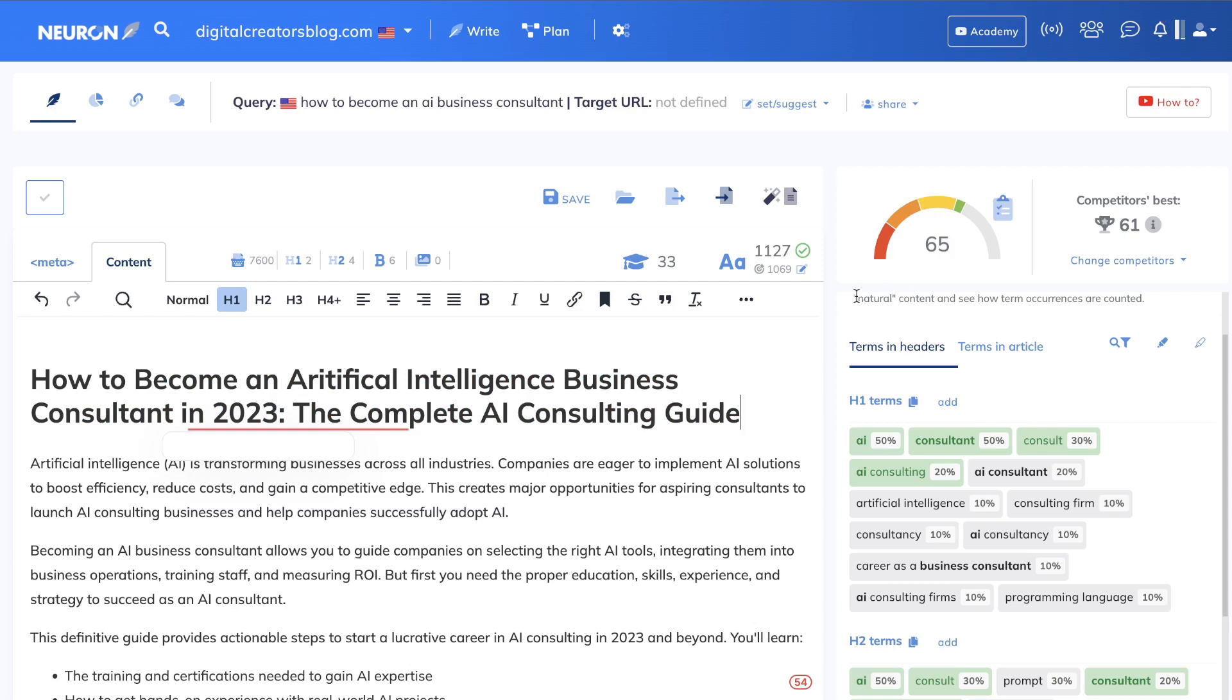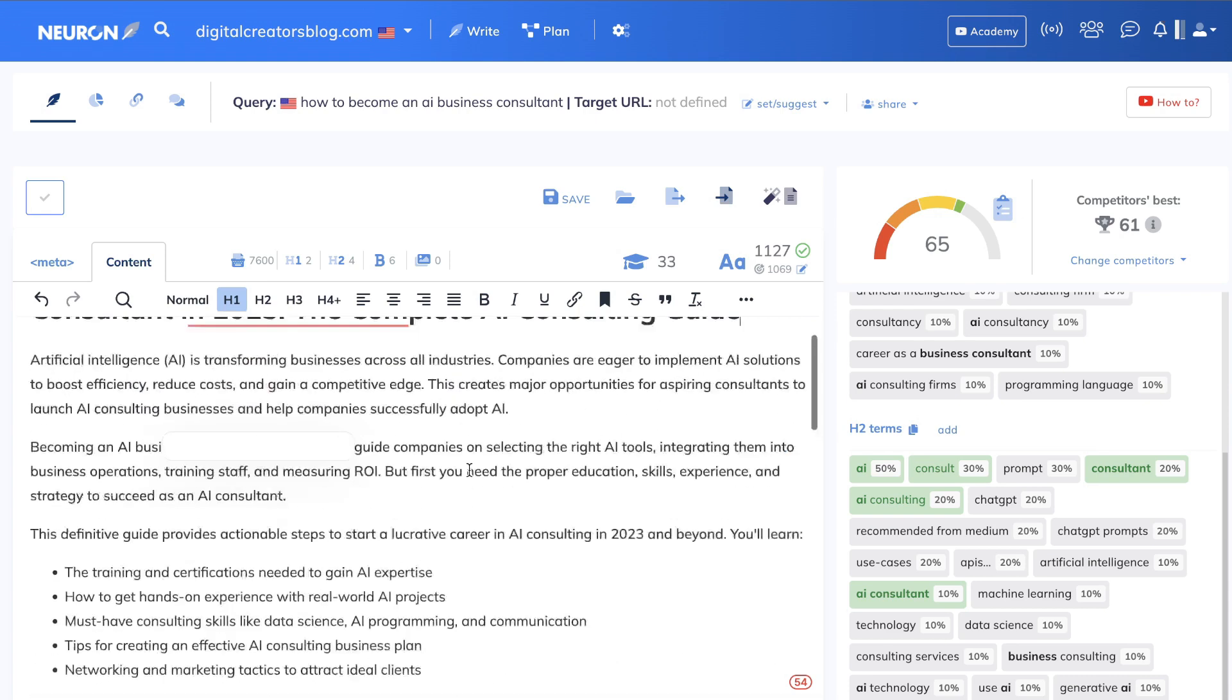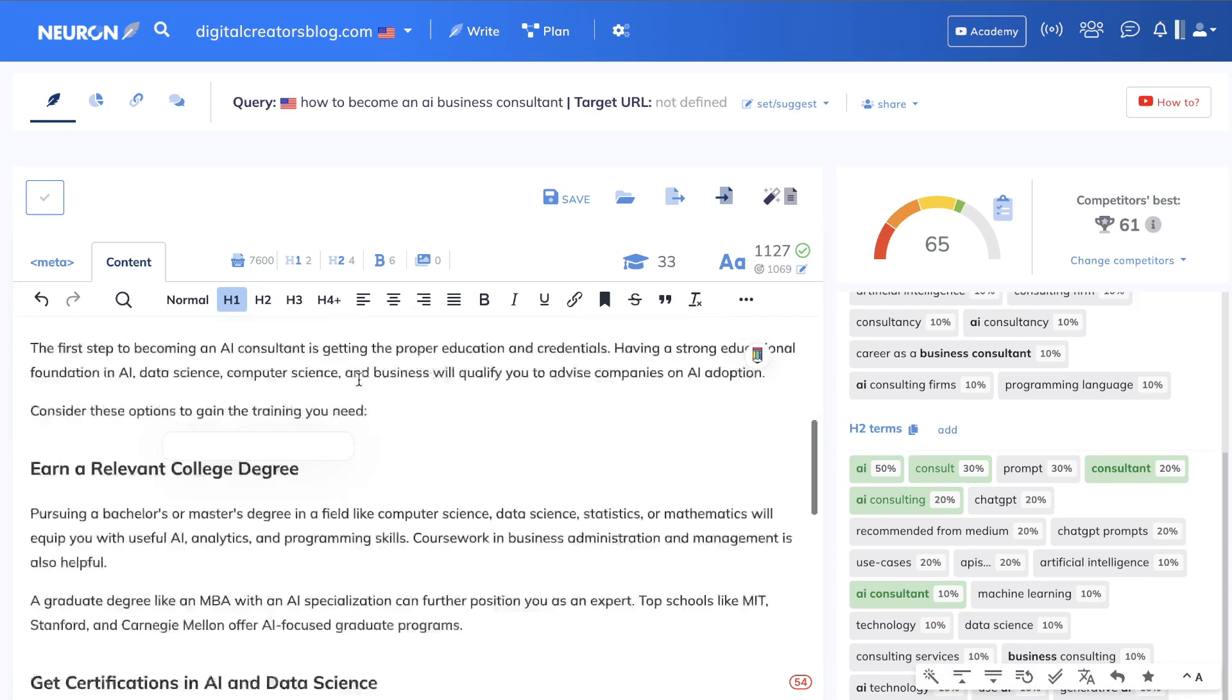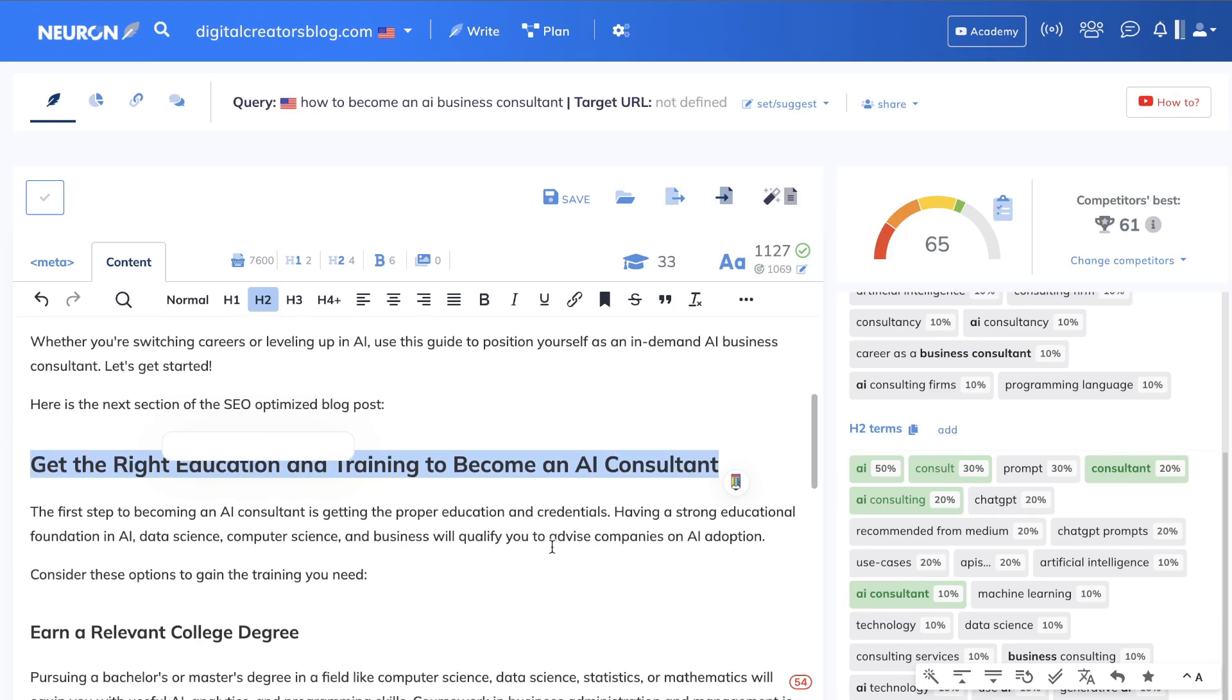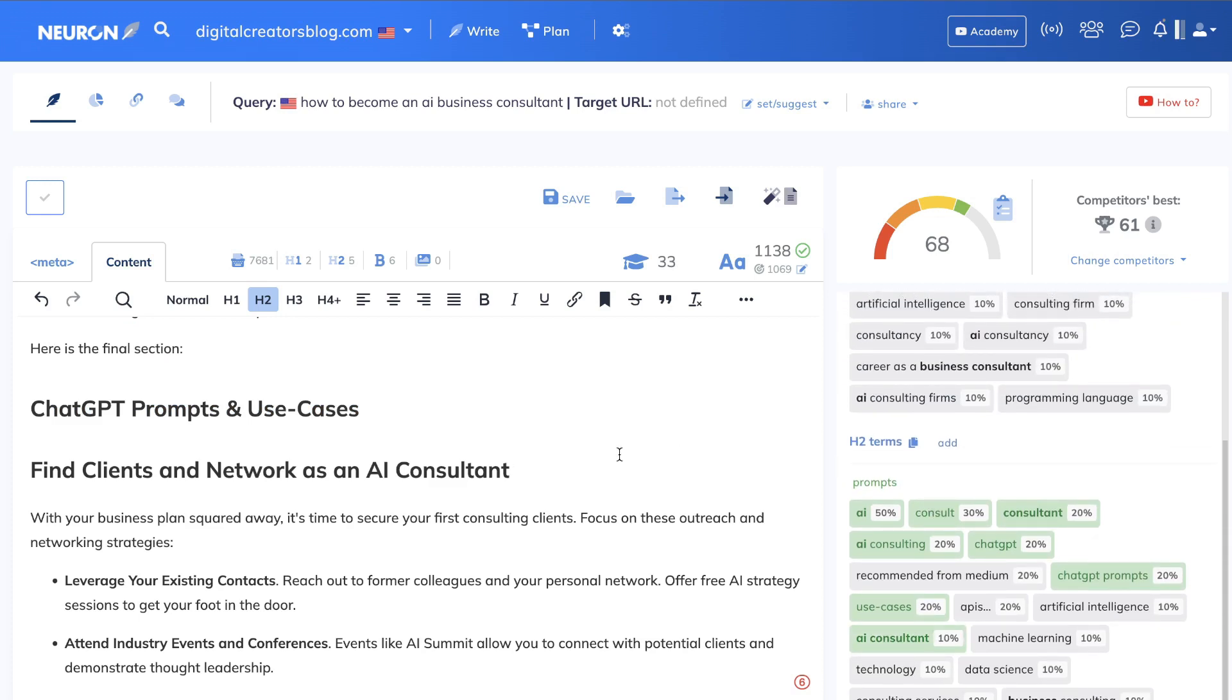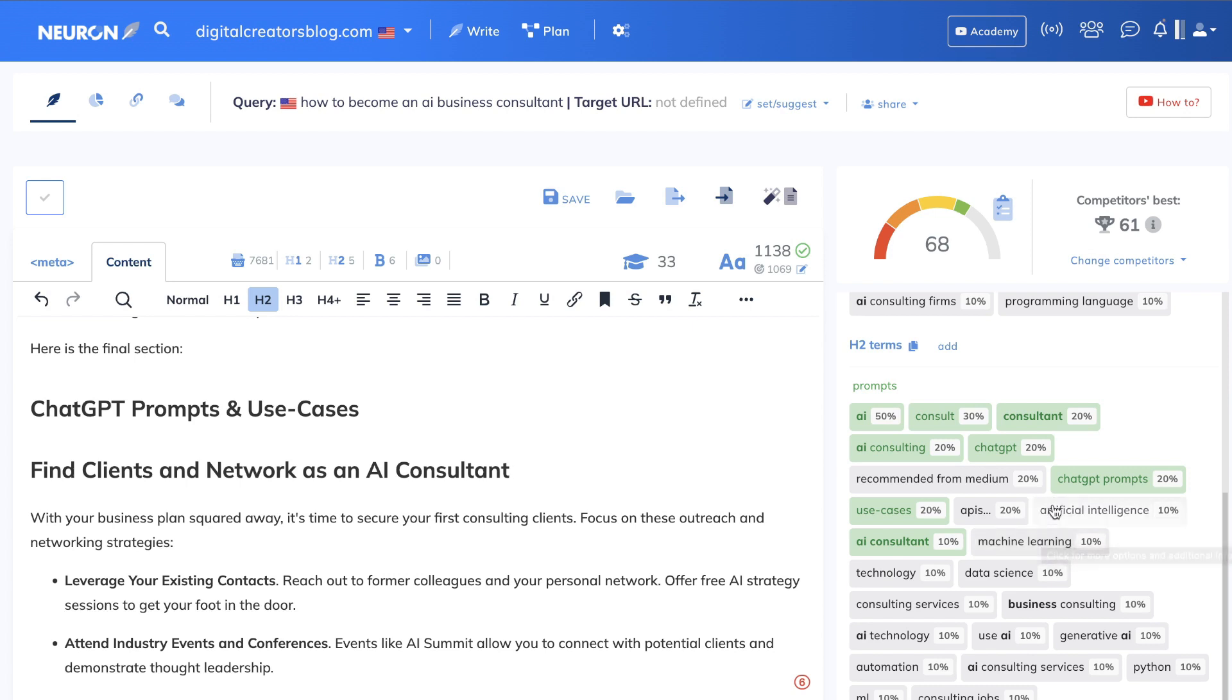Let's see what else we can optimize. We can optimize our H2s. This is our H1, and if we scroll down, this is our first H2, which talks about getting the right education and training to become an AI consultant. I went through and optimized as many of the H2s as I could. Some of them are not being recognized by Neuron Writer.